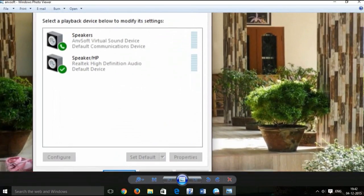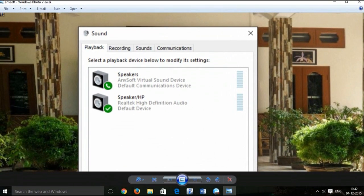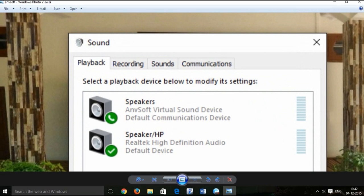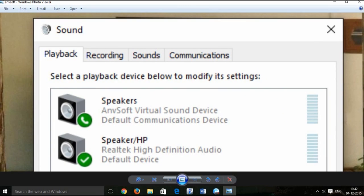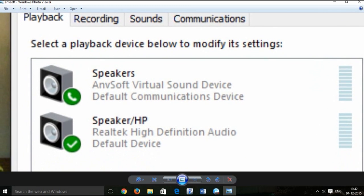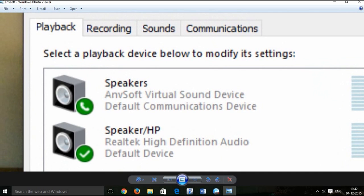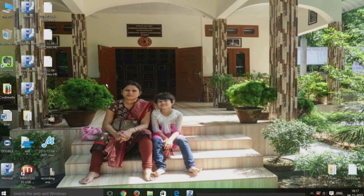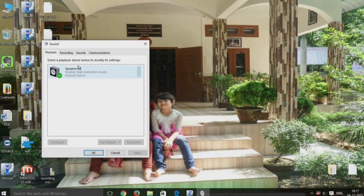After the fall update of Windows 10, during the month of November 2015, most of the software drivers become corrupt, including the AnvSoft virtual sound device. I am sharing how I installed and enabled the AnvSoft virtual sound device.